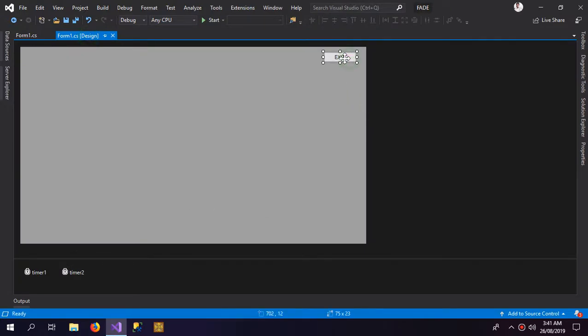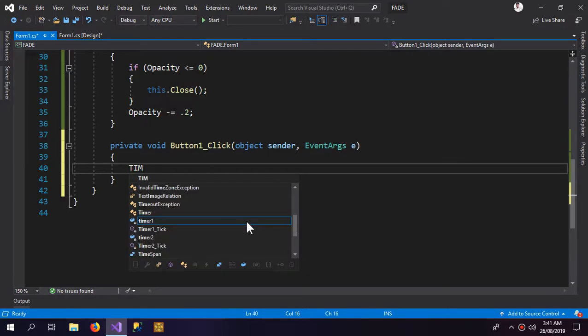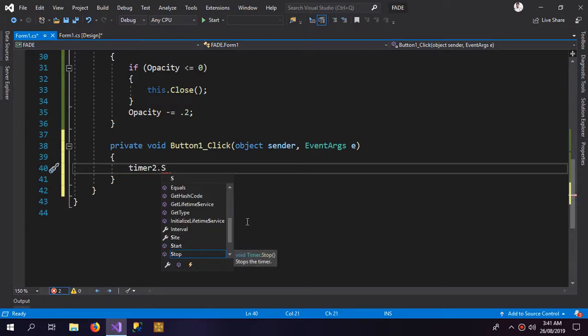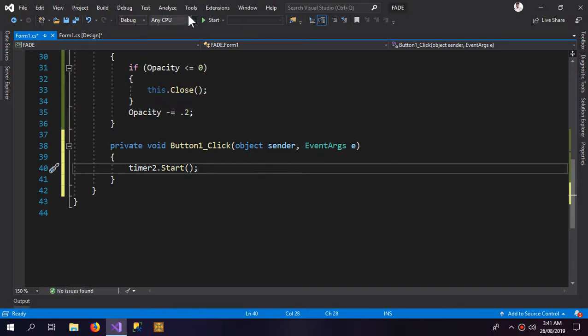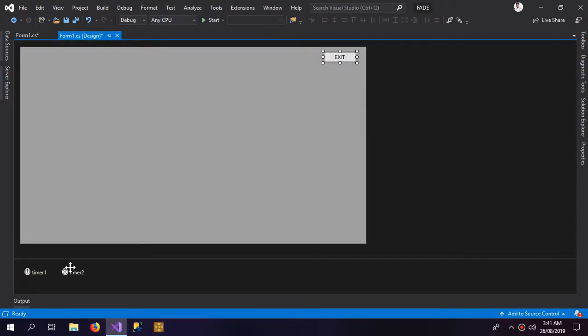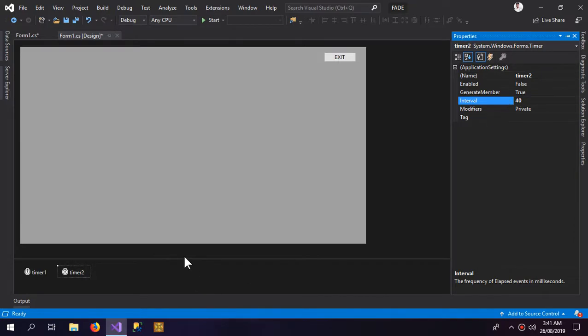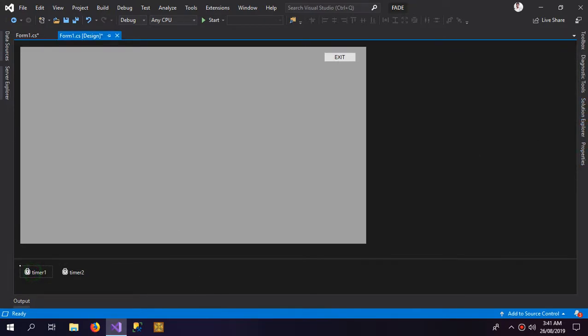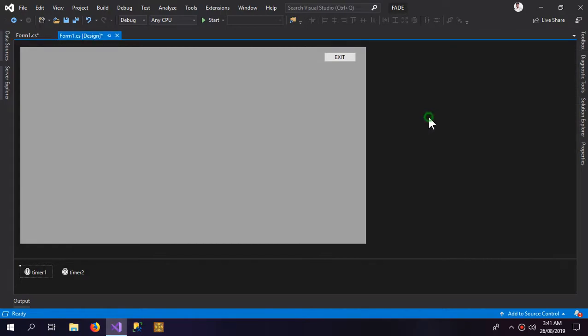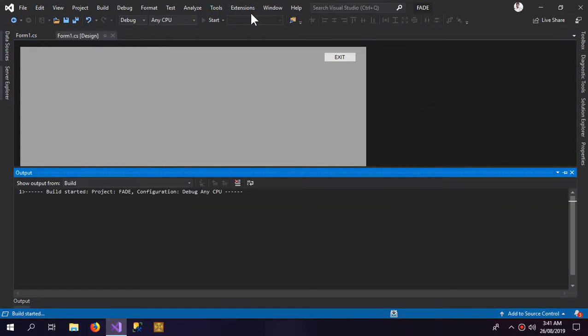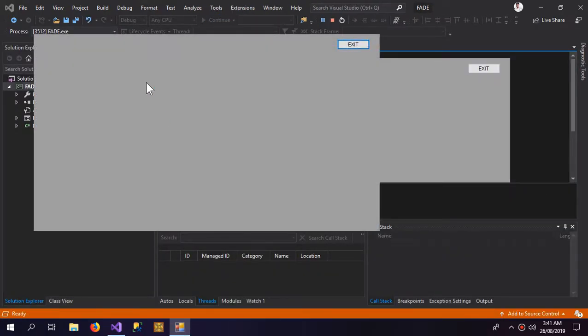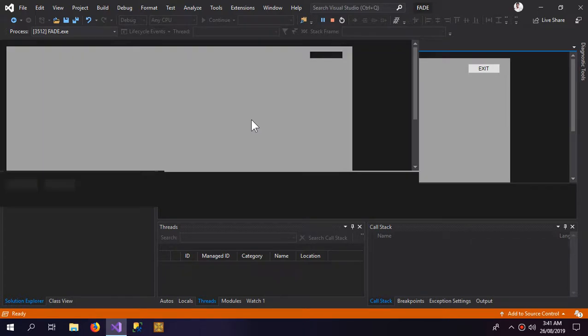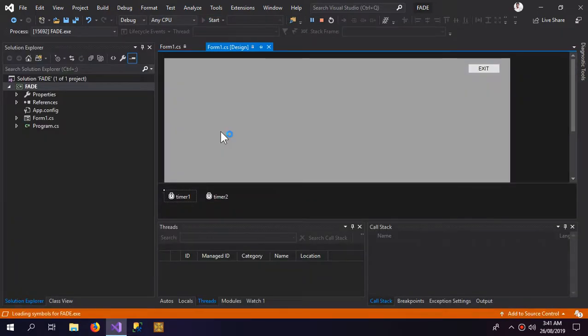So inside the exit I just need to start the timer, the second timer. Now I should set the value as well and I'm gonna keep both at 40. So now let's check it. Here is our fade in effect and here is our fade out effect. This looks just perfect.